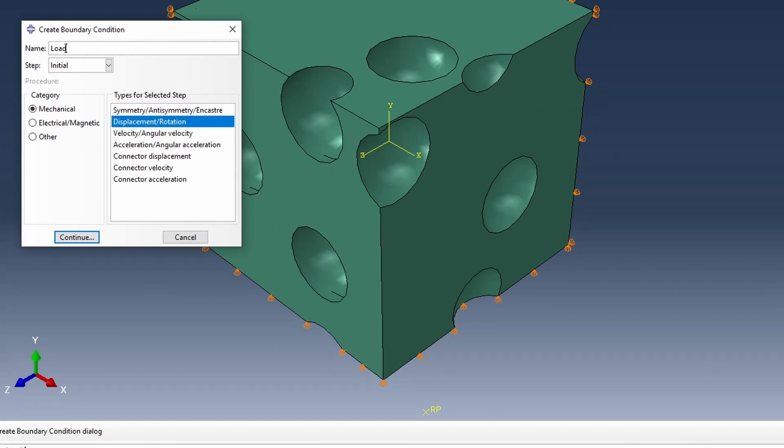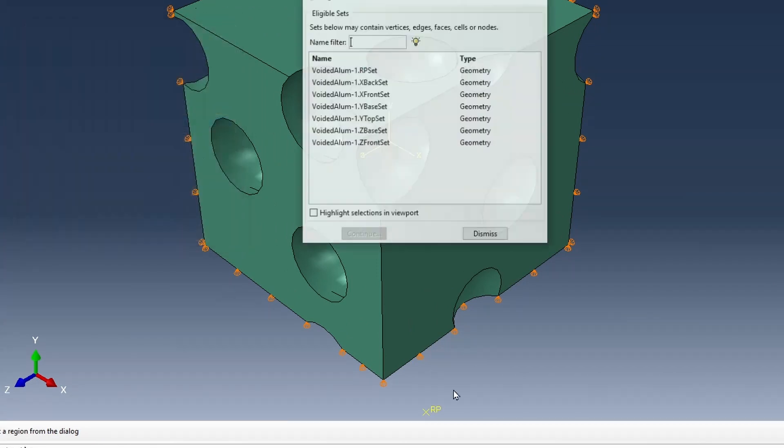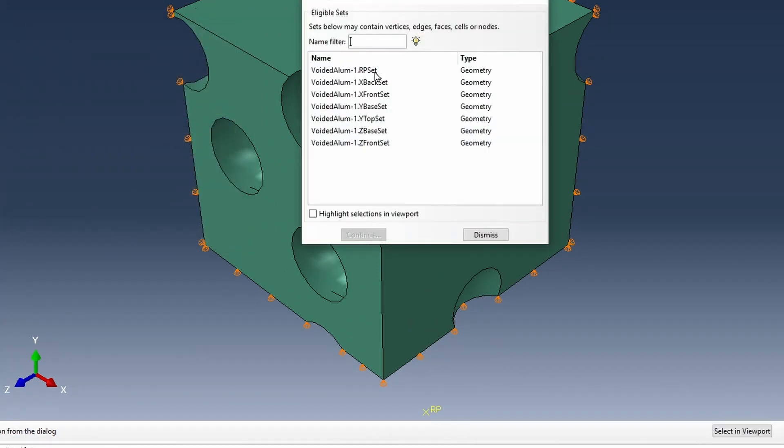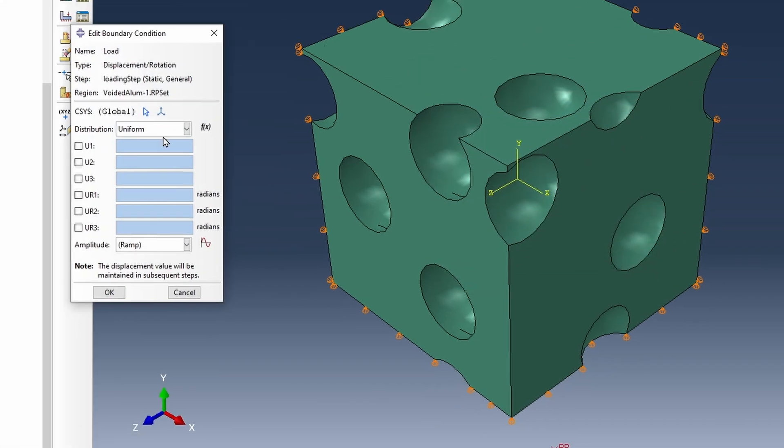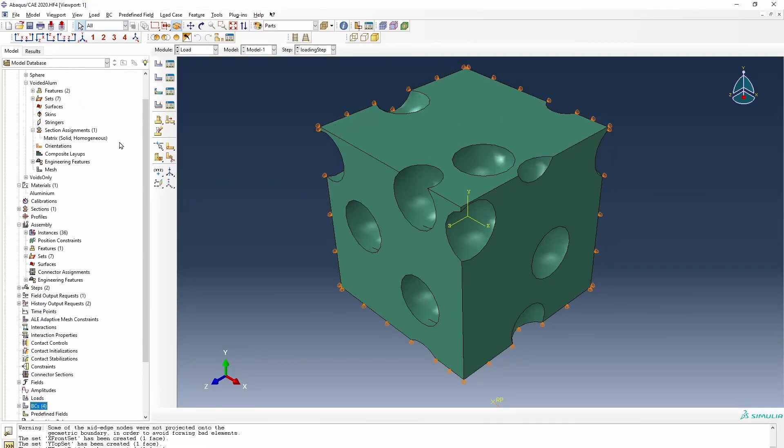And then we need to apply our load. So I'm going to call this my load. It will change to a loading step. And that will be attached to the reference point. And for this first instance, let's do a 20.